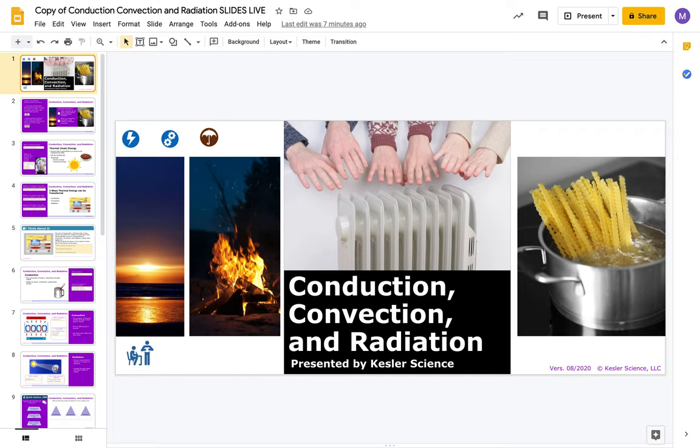We're talking about conduction, convection, and radiation. Some of you probably have a little bit of knowledge about this — you've done it before. You learned a little bit about it in fifth grade and probably a little bit in third grade.